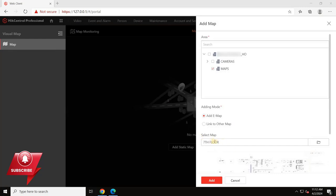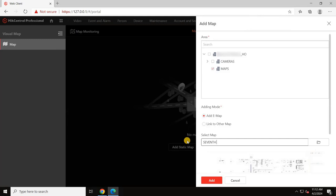After selecting the image, enter the name of the floor or building. Here, I am naming it 7th floor and then click add.